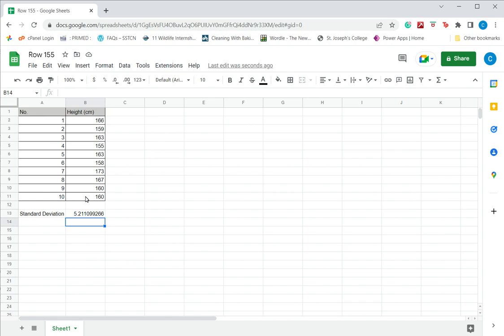If the standard deviation is very high, it means that the data is widely distributed, but if it is quite low, as it is in this case, it means that the data is a little more tightly packed around the mean. This is how to find the standard deviation in Google Sheets. Please read the appended article for more information.